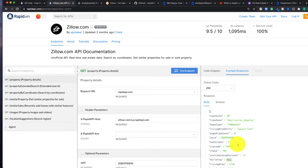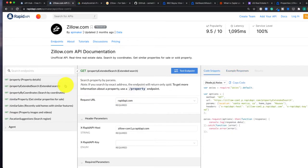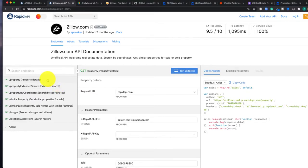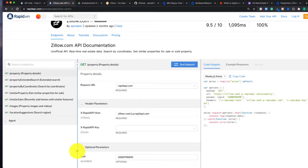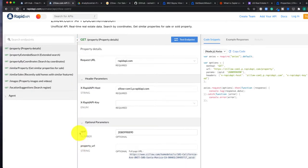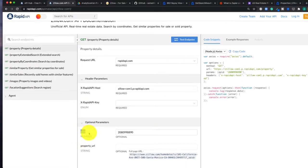But what if you already have a list of property addresses, so you're not really looking to get what's for sale, you only care to get descriptions or details on a specific set of addresses? So in order to do that, this API requires you to pass in a ZPID.